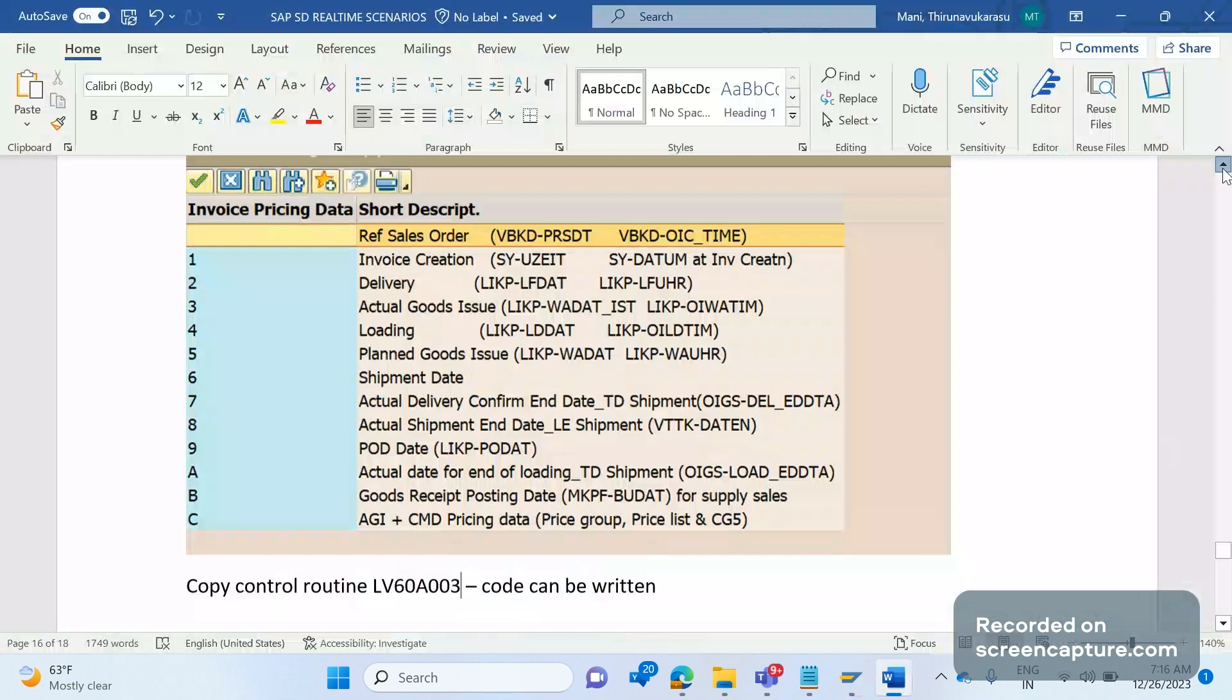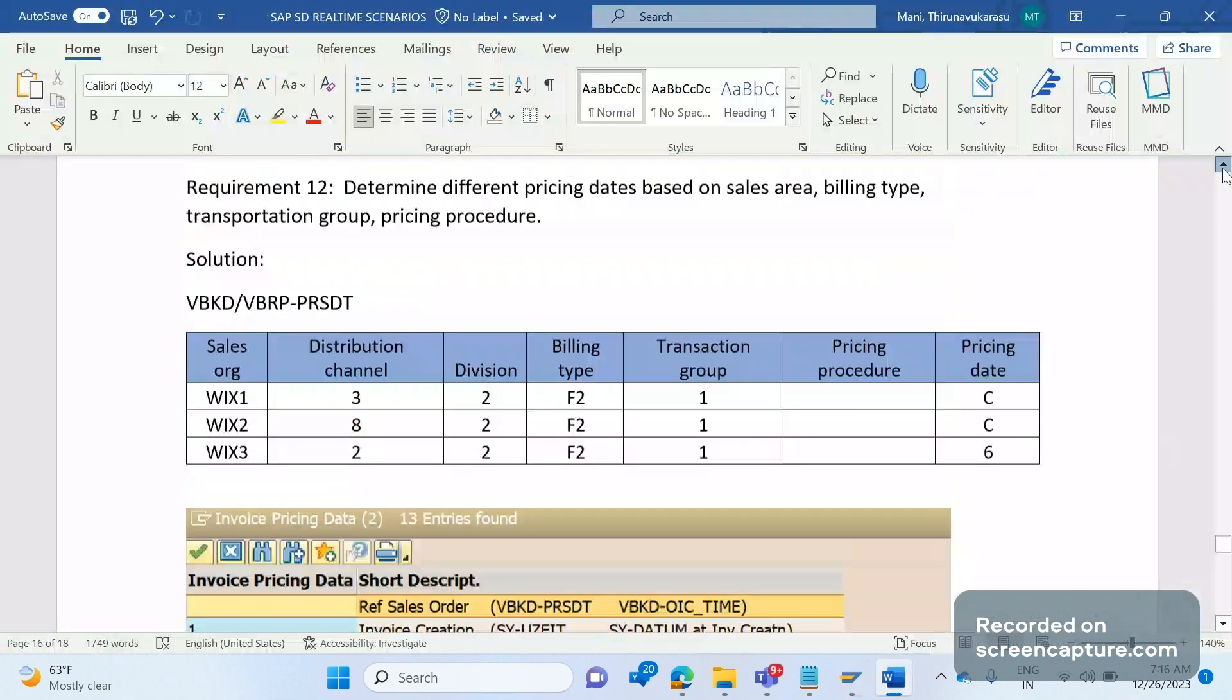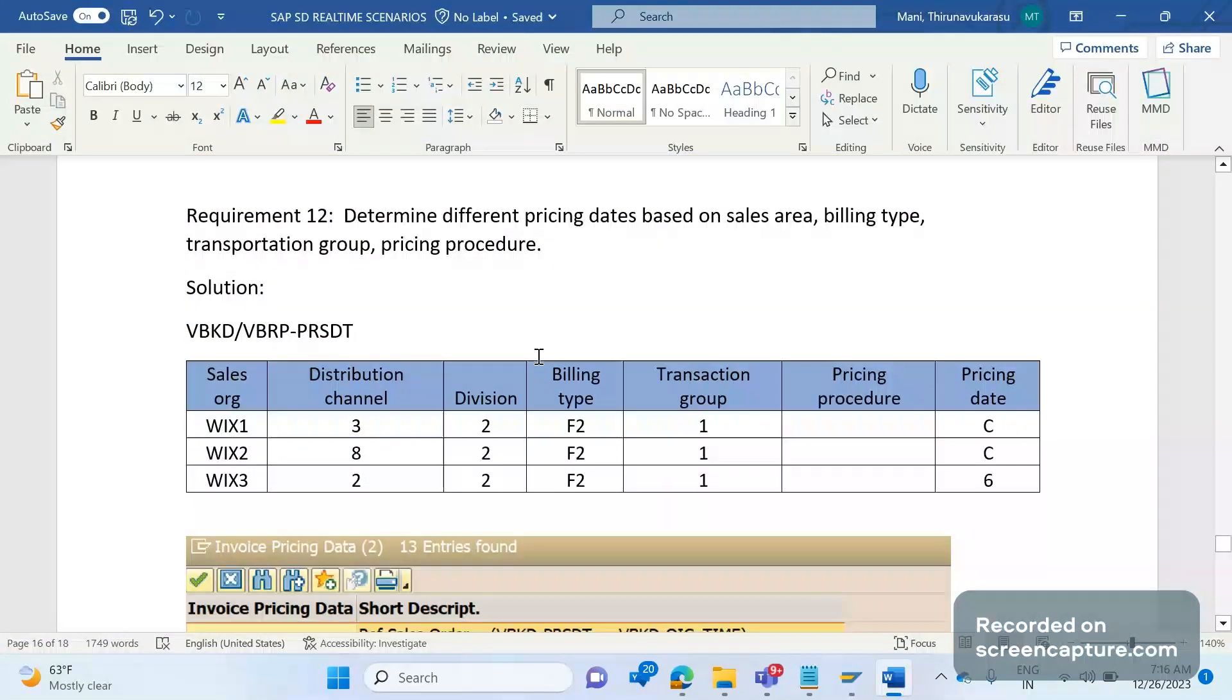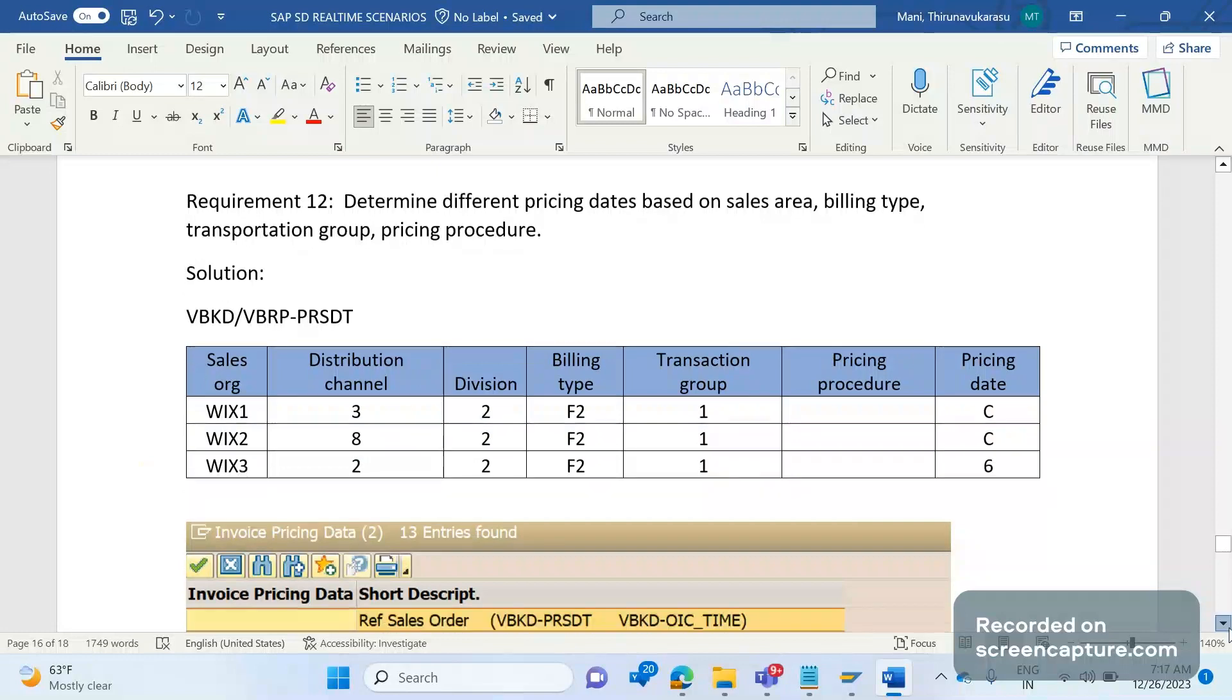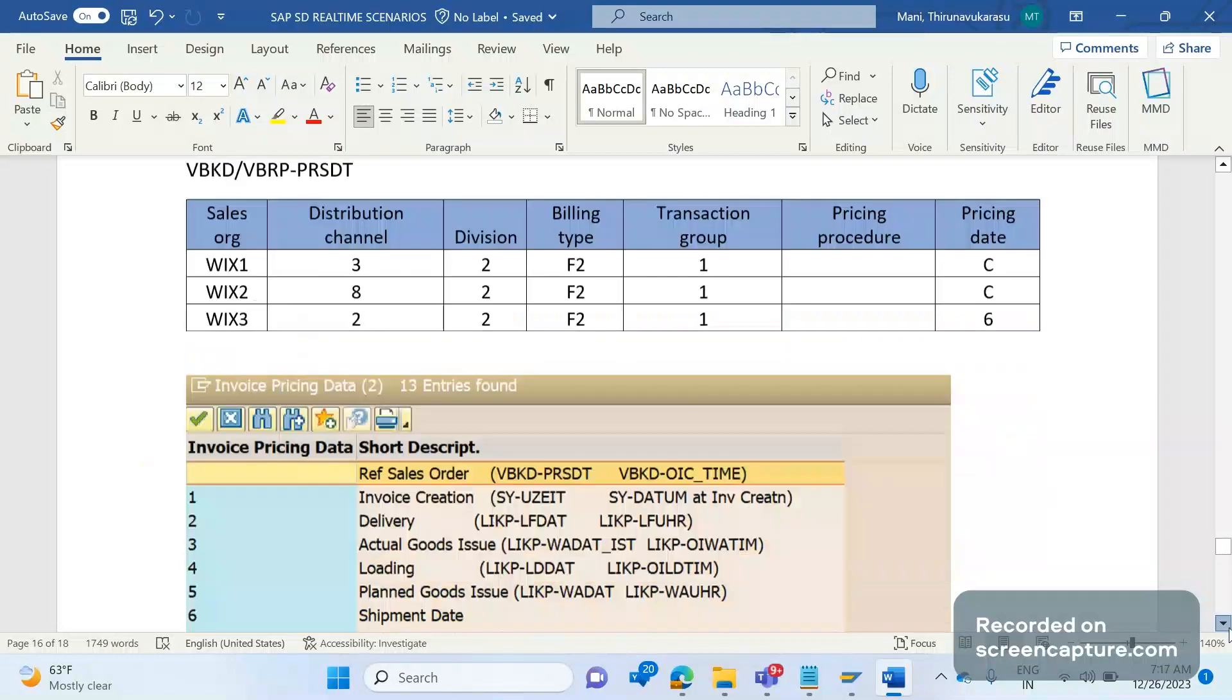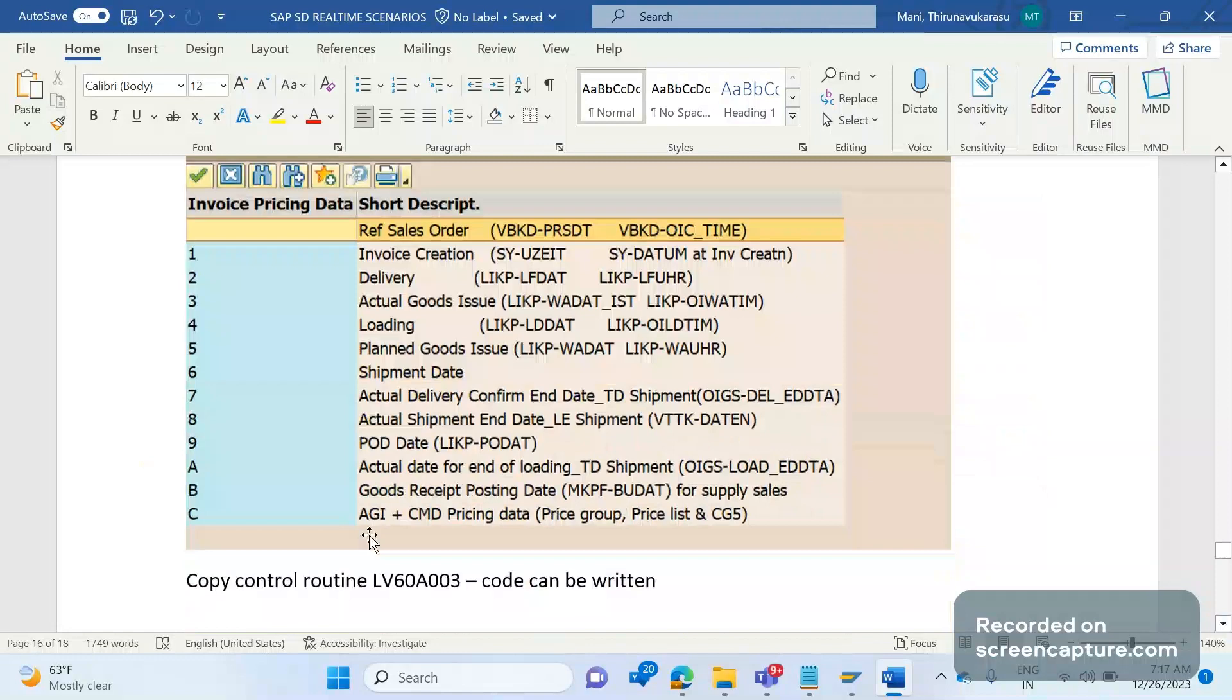So what parameters do we need to pass to the custom table? We need to pass sales area, billing type, transaction group, pricing procedure. If required entry has been maintained in this table then we're expecting that pricing date should be determined C. C means it should be actual goods issue plus CMD pricing date. This is one place.